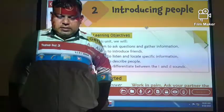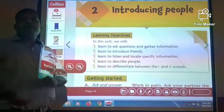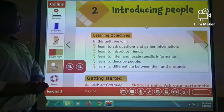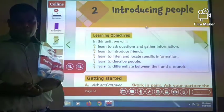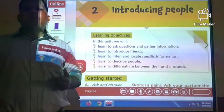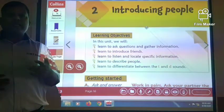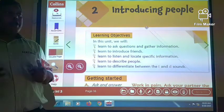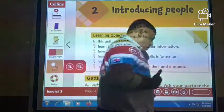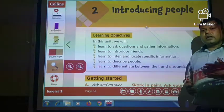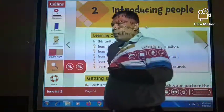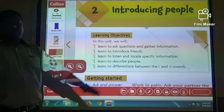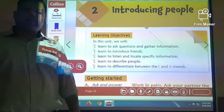Good morning Media students. Today we are going to begin the new chapter, that is Introducing People. In our previous videos you have seen about the daily routine — what you do from morning to night. We have discussed that, but now we are going to talk about how to introduce people.